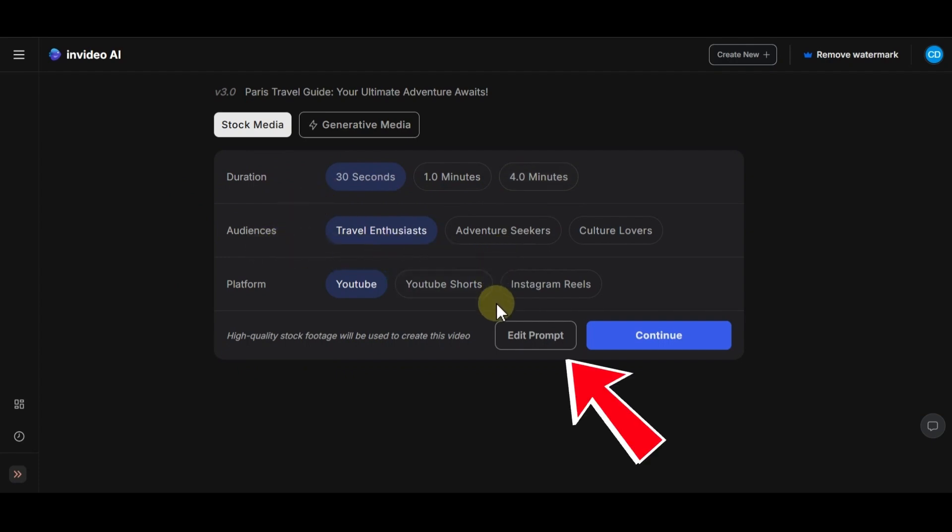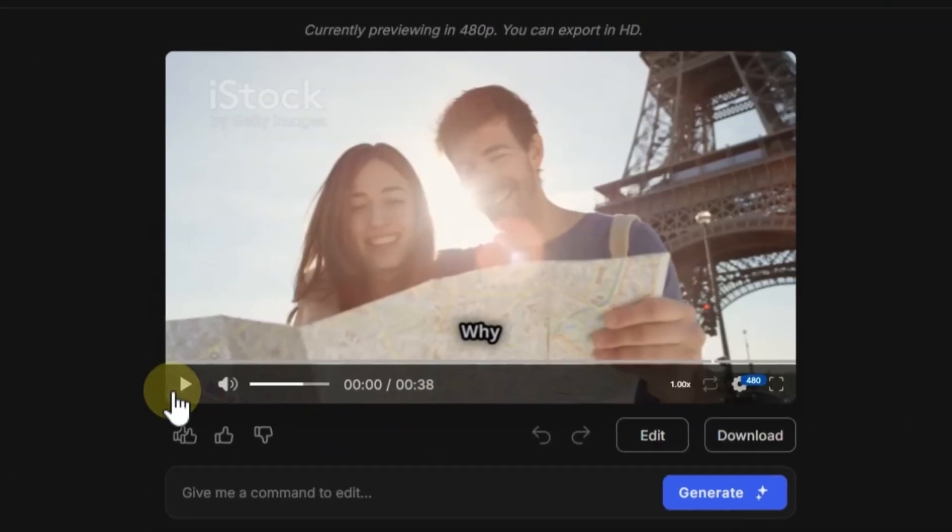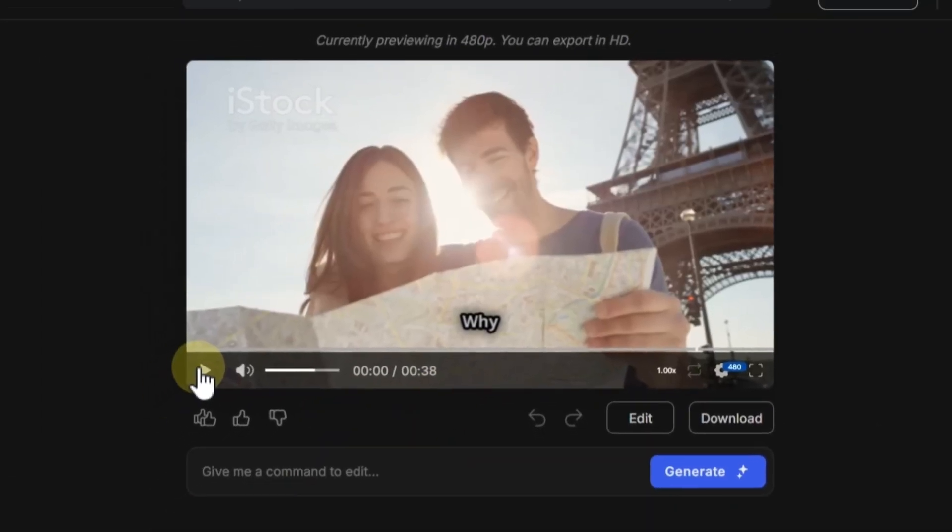If you want to change your prompt, in this level, you can edit it here. Then click on Continue option. After a few seconds, your video will be ready.